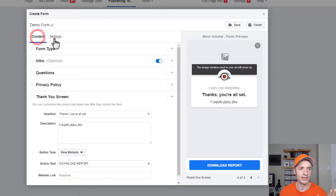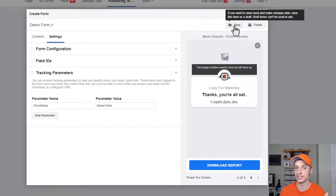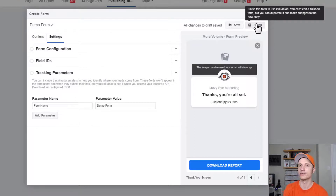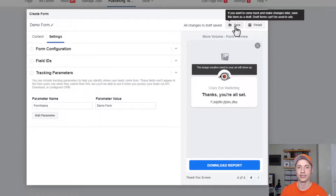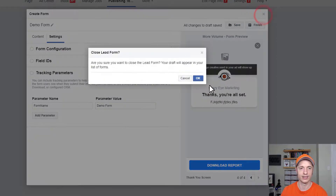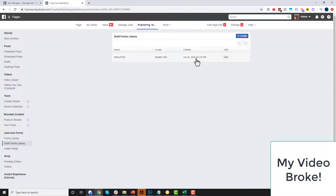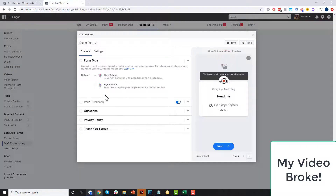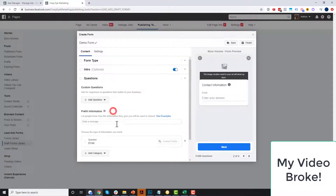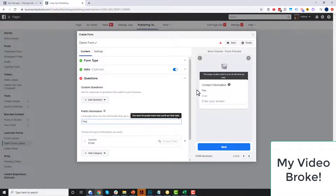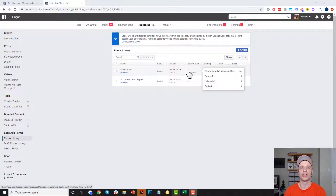Once you've filled everything out, I recommend hitting Save instead of Finish. Hitting Save puts it into draft mode. Because once you hit Finish and publish it, there's no going back to edit it — you'd have to duplicate it and make changes to the duplicate. So save it first, that puts it in draft mode. Then you can close this, come back to Draft Forms Library, click Edit, and double check everything still looks good before you publish your form.